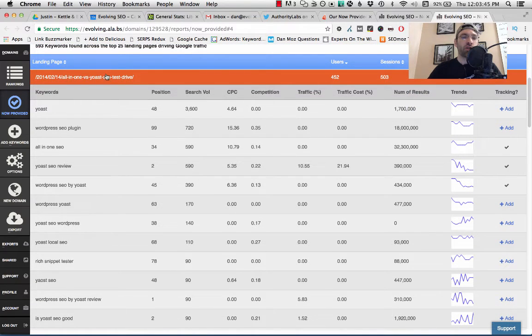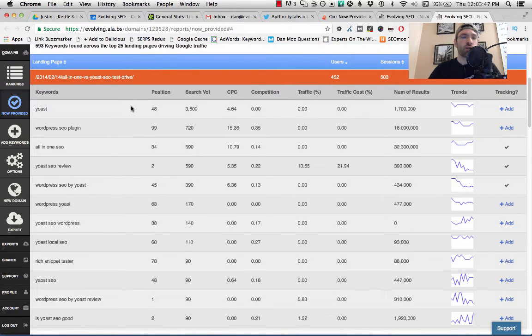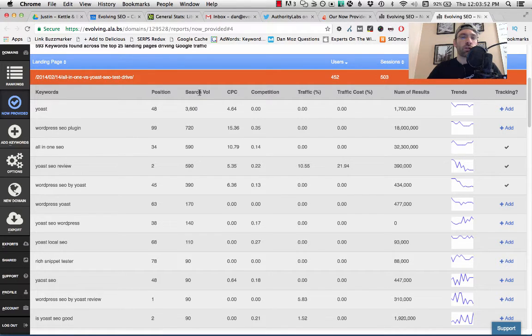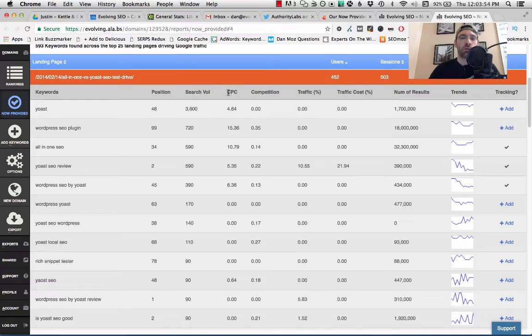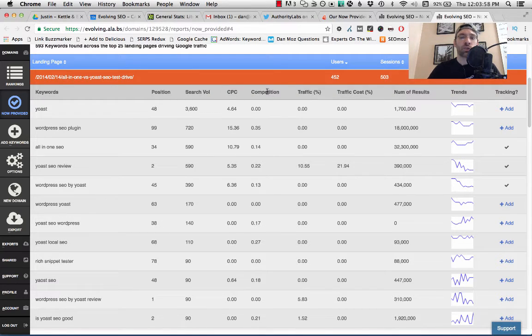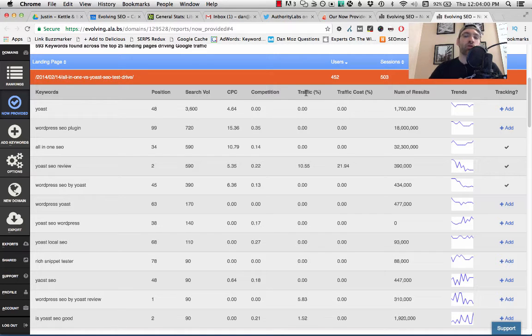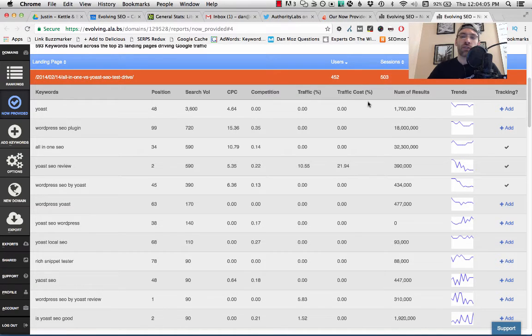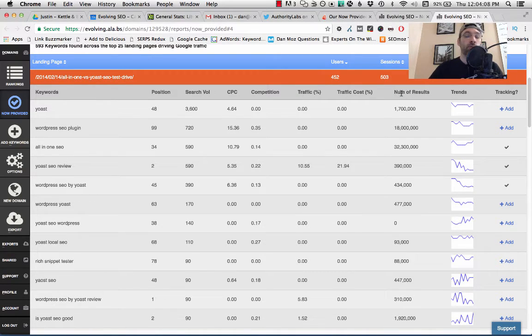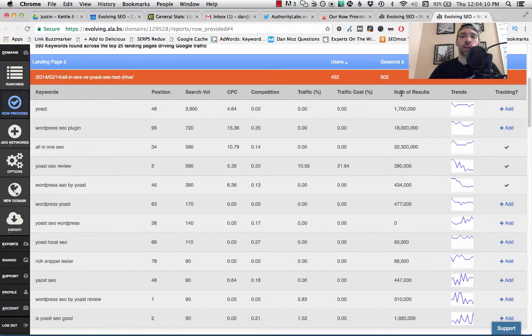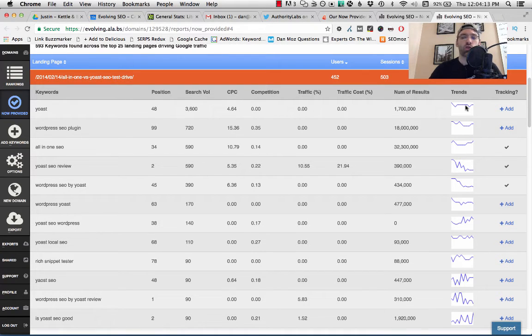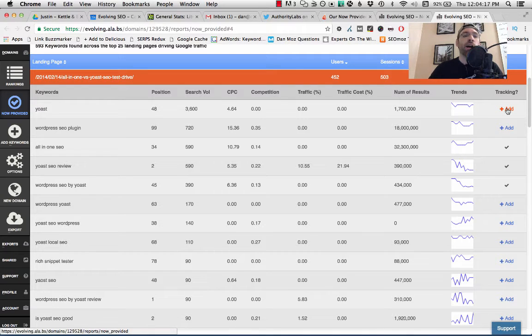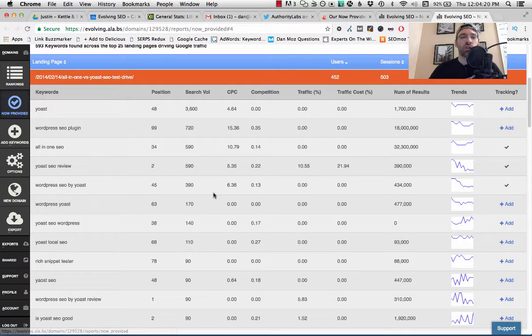By landing page, so this is my article about Yoast SEO. We're seeing the keyword. The position is your ranking. The search volume is Google search volume. The cost per click and the competition—this is the AdWords data. The percentage of traffic it's driving to your website comes from SEMrush. The traffic cost comes from SEMrush. And the number of results in Google comes from Google, but I think they're pulling that from SEMrush as well. And I believe this is the ranking trend or maybe the search volume trend. And then again, by one click, you can just track that and start adding that.